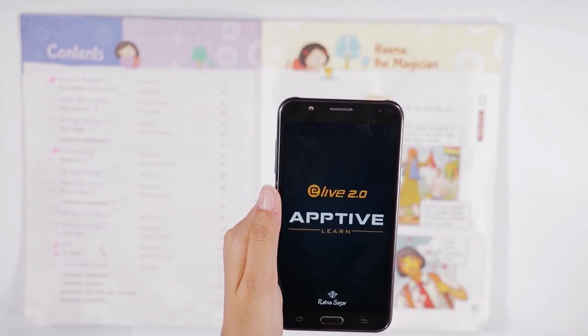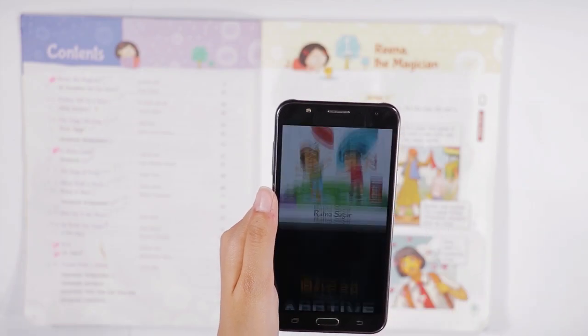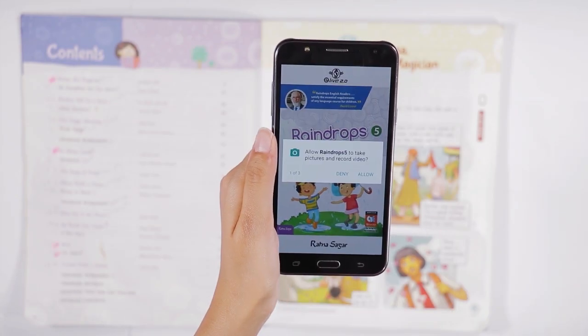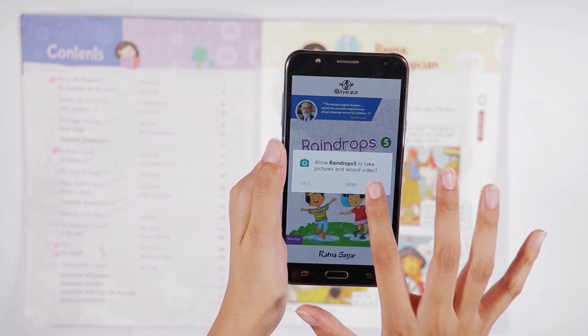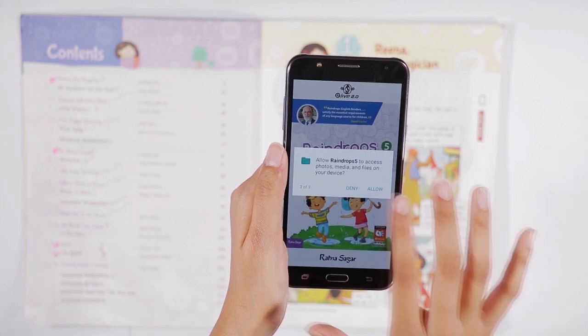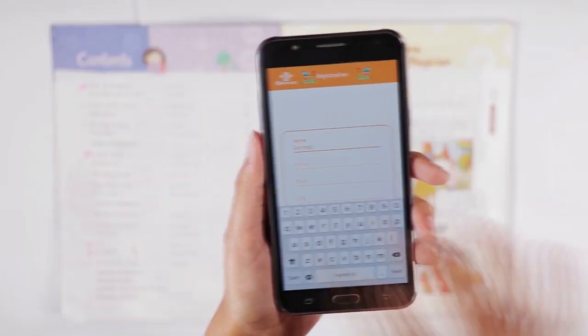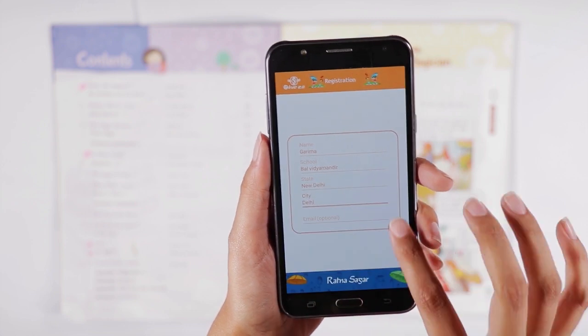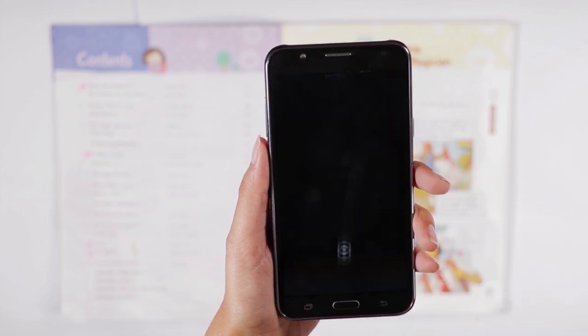Click on the Raindrops app icon to open the app. Click on the allow button three times to access the app. Fill in your details on the registration page to register yourself.